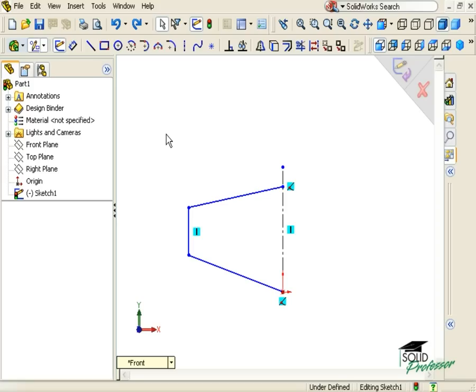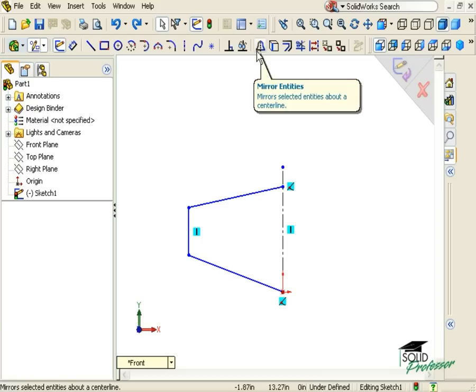Next, let's take a look at a tool that will save you time when creating symmetric sketches. When you're creating a sketch that is symmetric, you'll want to avoid sketching everything twice. What you do instead is sketch half, and then use the Sketch Mirror tool to create the other half.